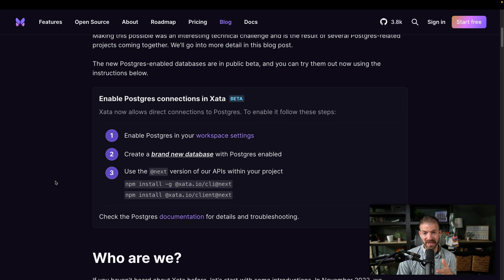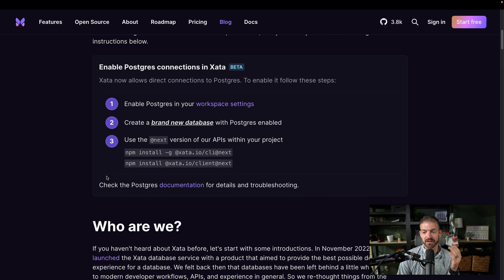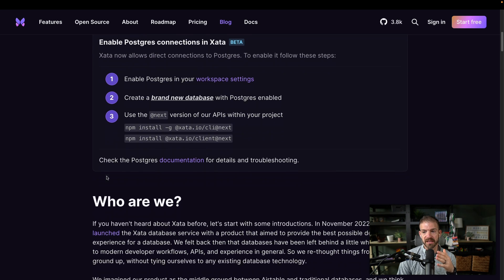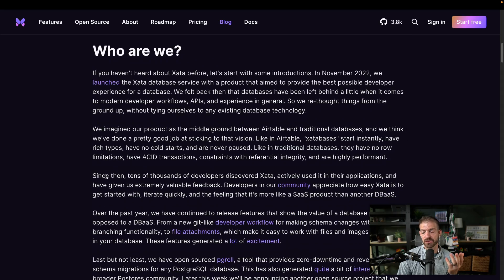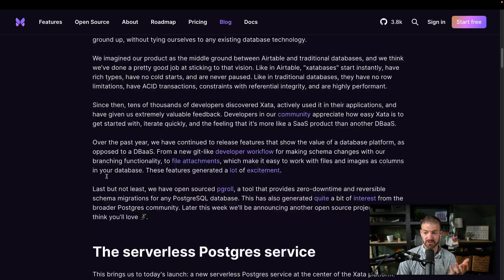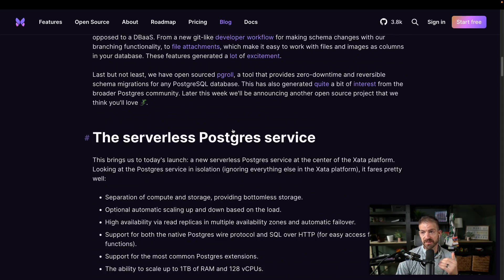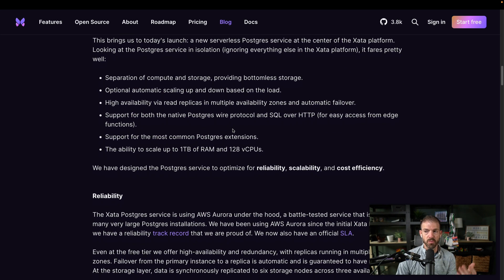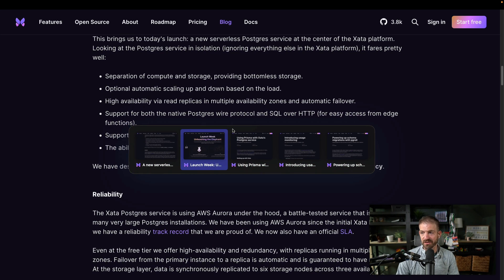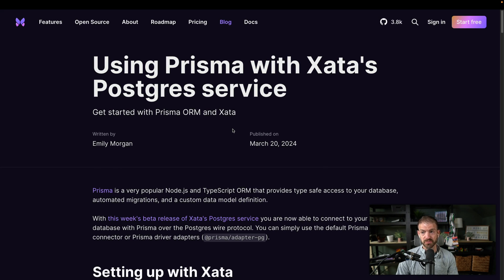So this is currently in beta. And all you have to do is kind of check a checkbox when you go through and create a new database to make sure that it's marked as having access to that Postgres layer. So there's some further details. I'll have a link to a couple of these announcements in here if you want to find more about how Xata works.